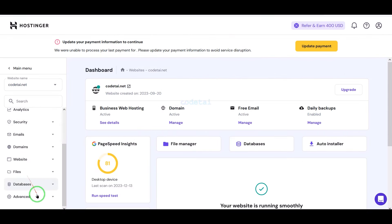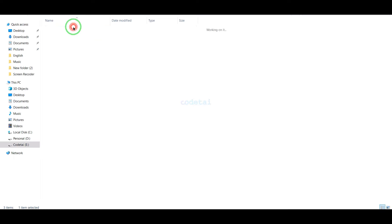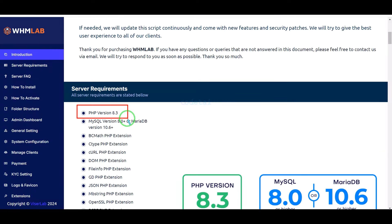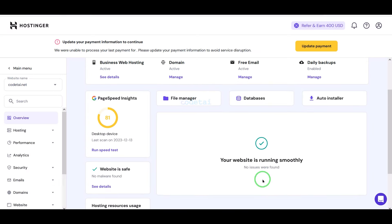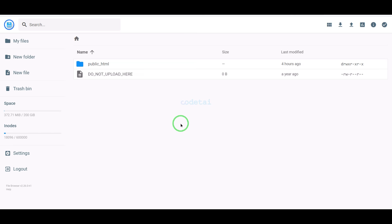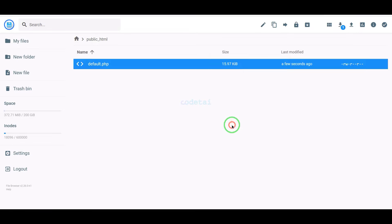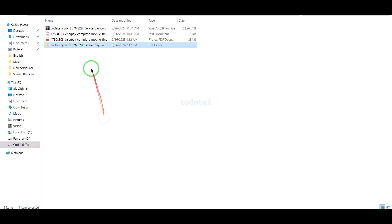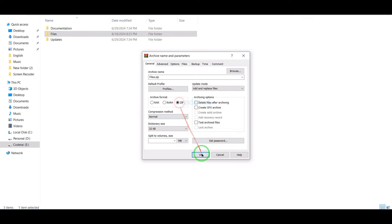Now we will change the PHP version of the hosting panel. We will select PHP 8.3 version as per the source code documentation. Then we will go to the file manager to upload the source code. Now we will go to the public HTML folder, then go to our source code folder and convert this folder into a zip file.